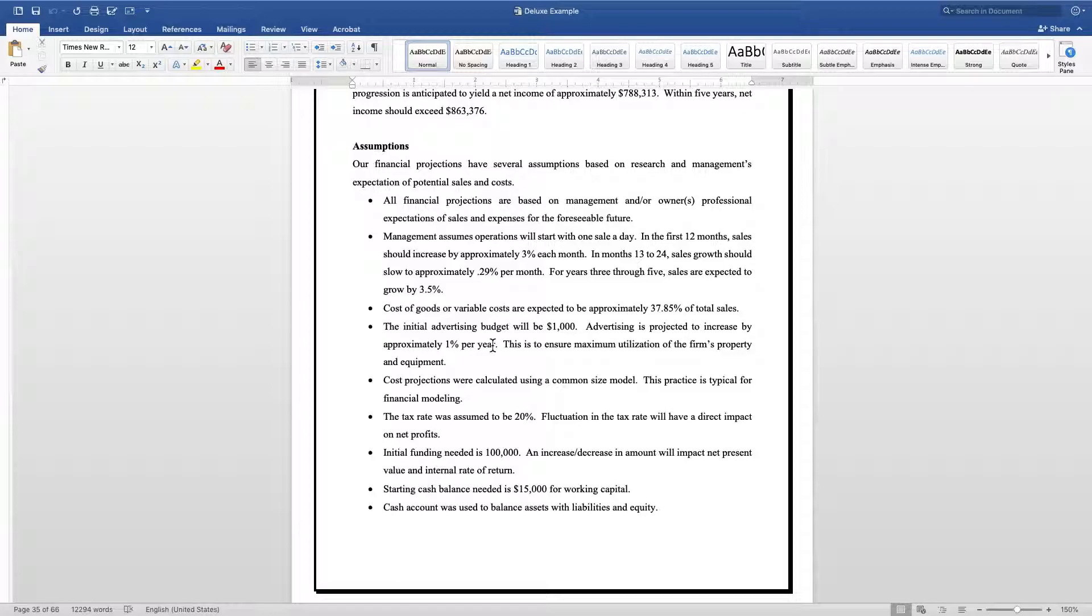Then tell them how you're going to be doing your advertising. What's your advertising budget, what are you starting off with, and what do you expect it to grow to? For this example right here, a thousand dollars a month, and per year they're going to kick it up one percent.